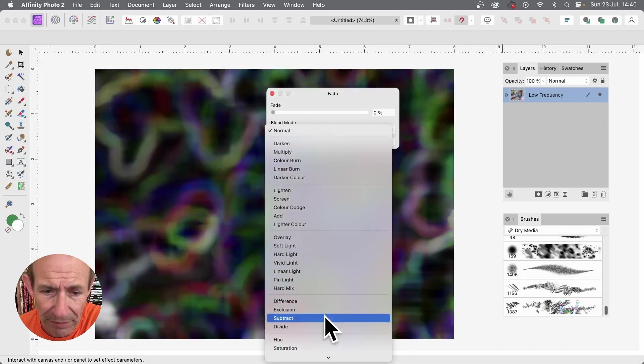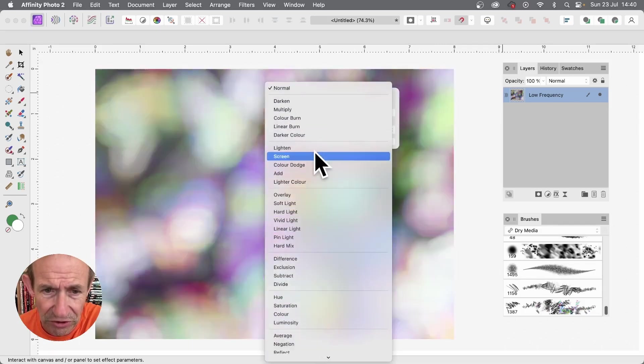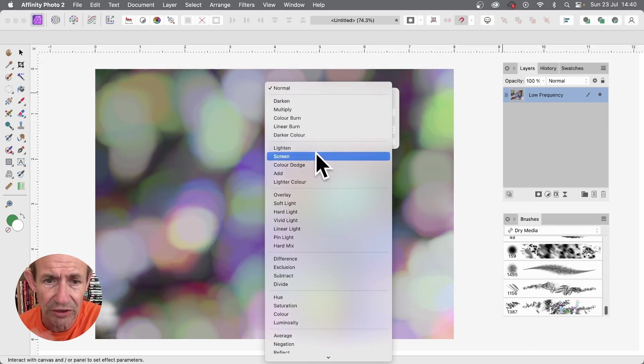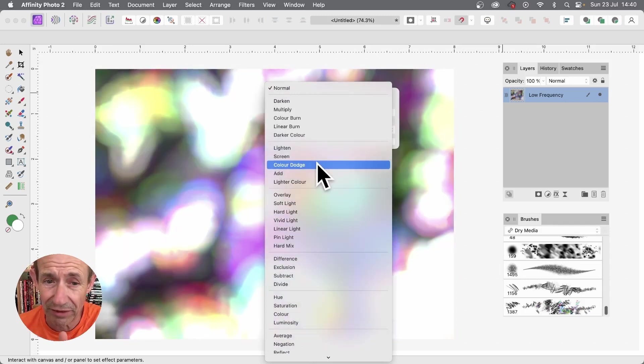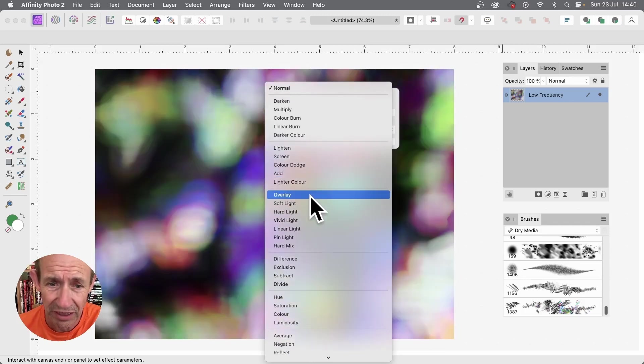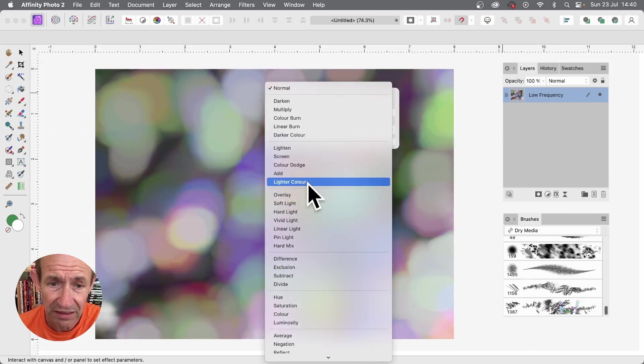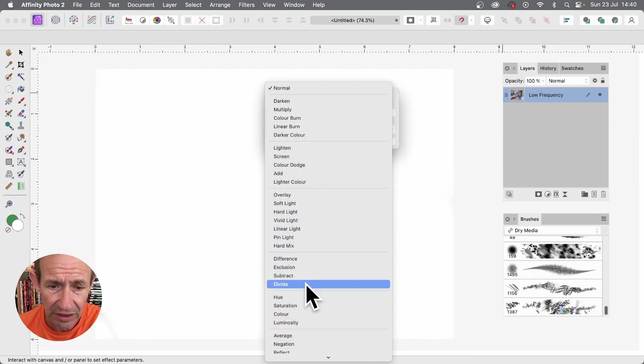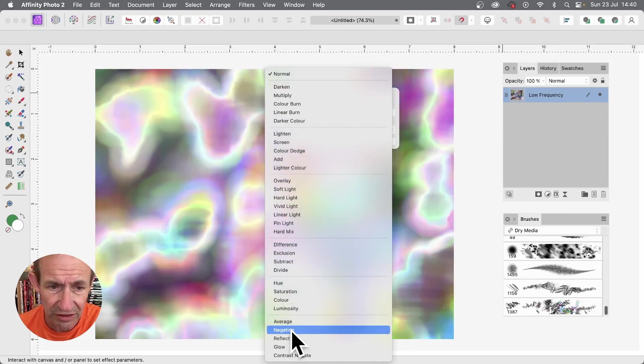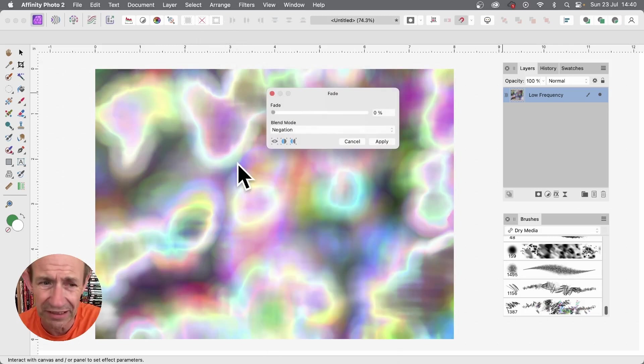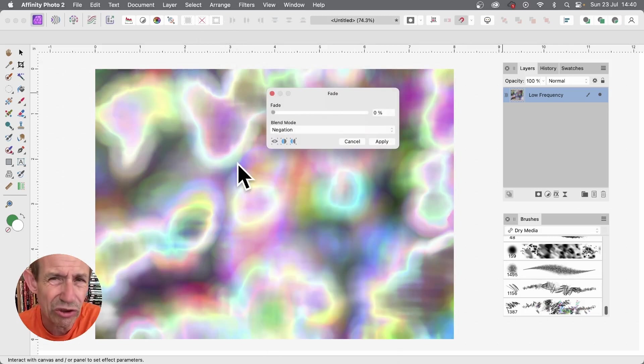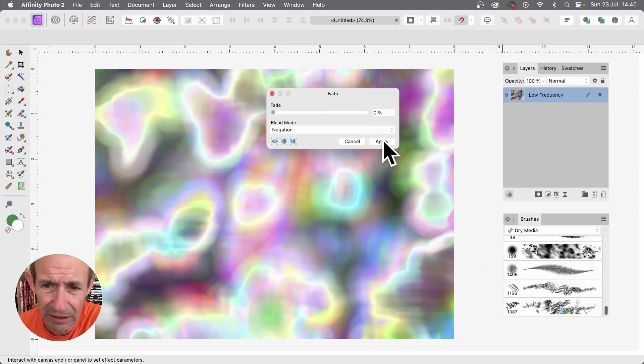You need to go here to blend mode, so you can run through these. You can see as you change it, you go for lighten, screen, color dodge is lovely, creates very intense, bright, and add, lighter color overlay. But the one I'm going to use is negation. It creates a sort of contour of light. So if I click apply.